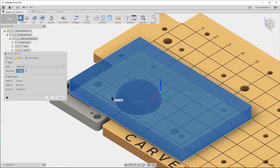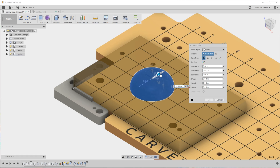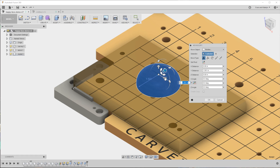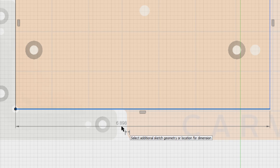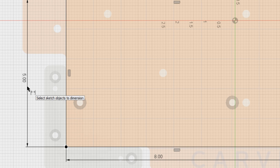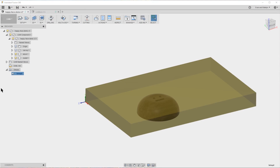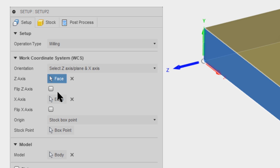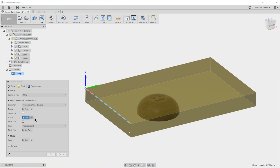This is nice because you can move your model around within the stock, see where it's going to end up, and then regenerate your toolpaths later. In this example, we'll use a piece of walnut that's eight inches long, five inches wide, and three-quarter inches thick. If your model is not oriented correctly, you can easily change your work coordinate system by selecting the top of your stock for the z-axis and an edge for the x-axis.